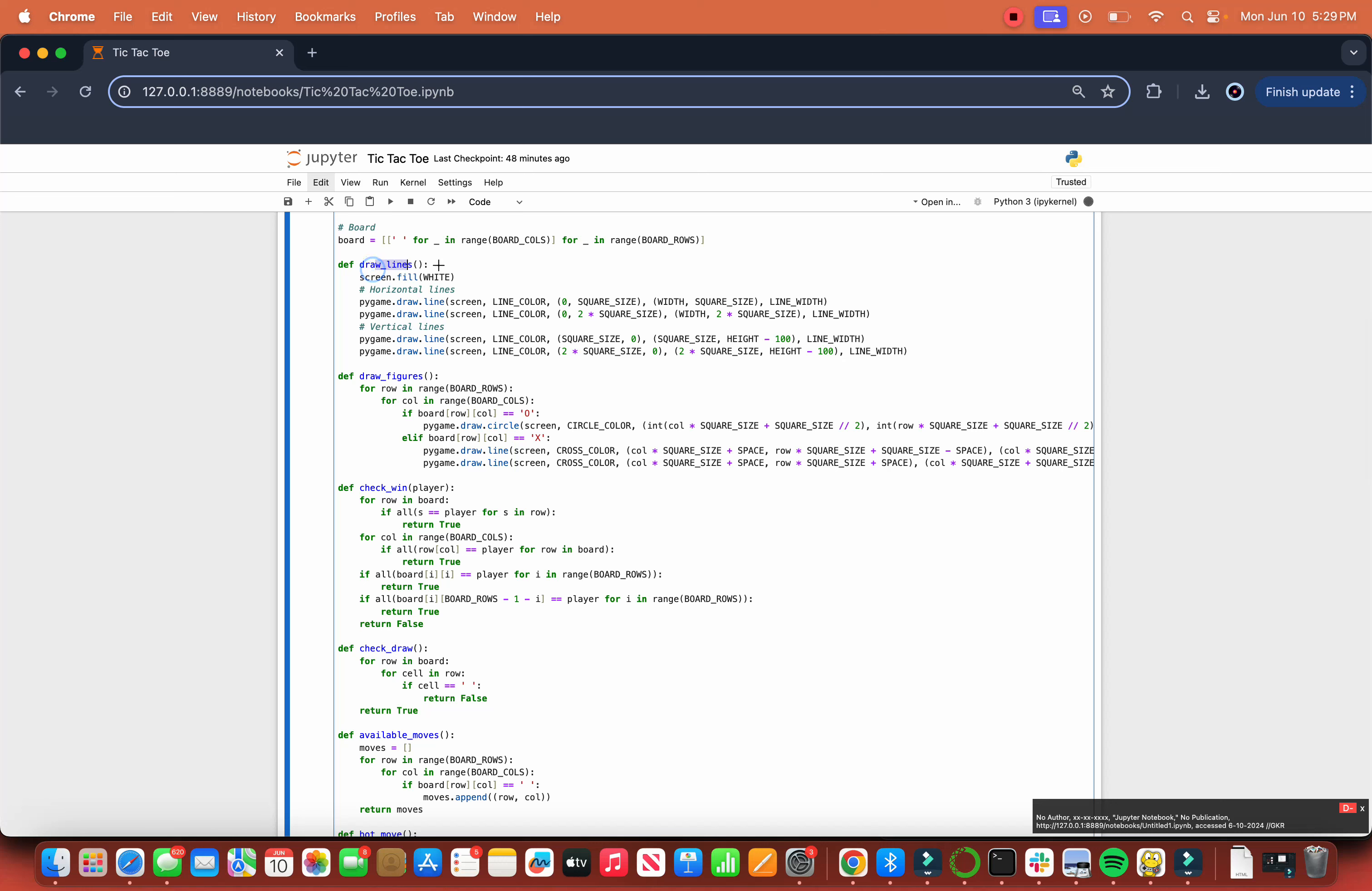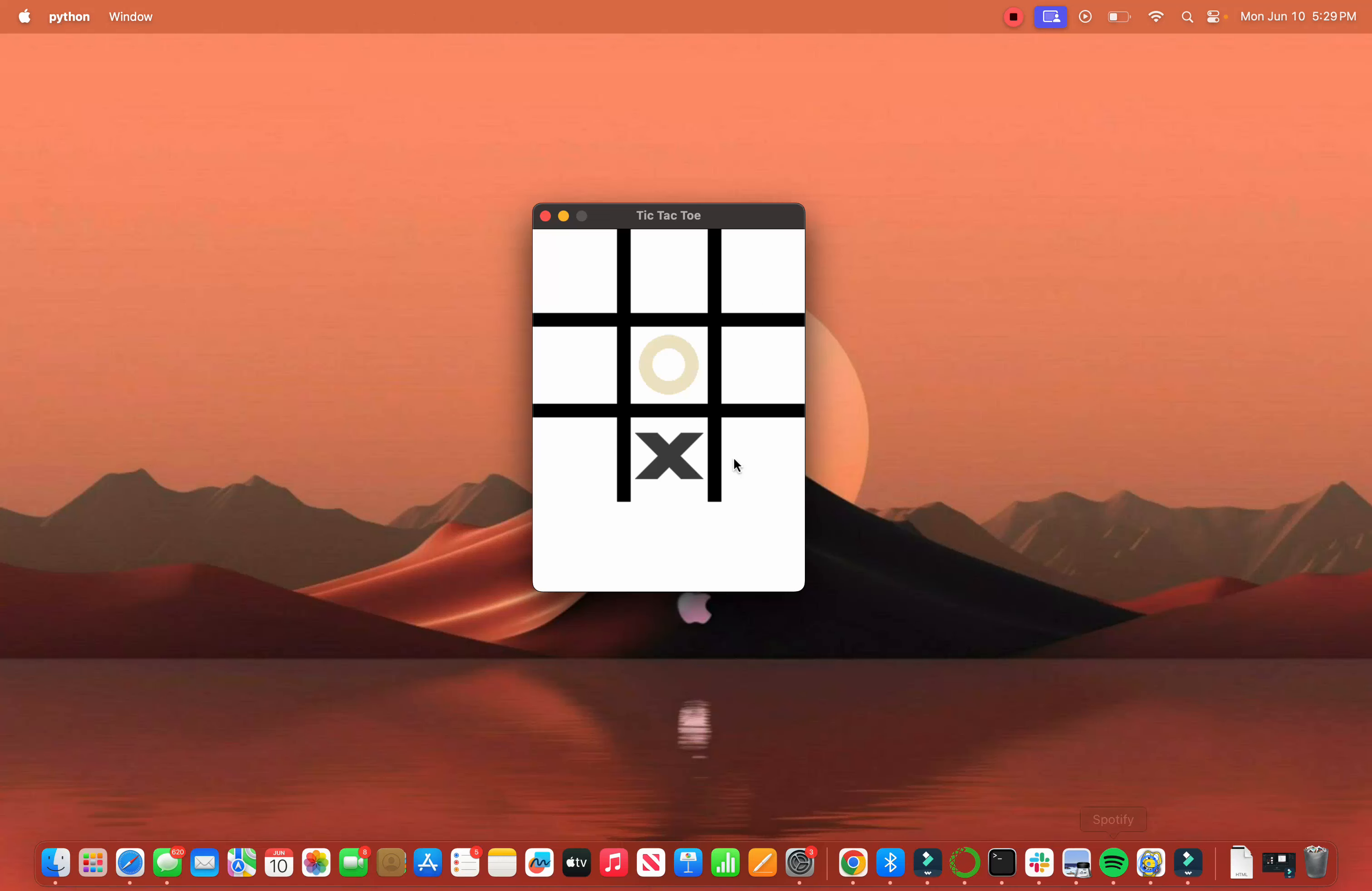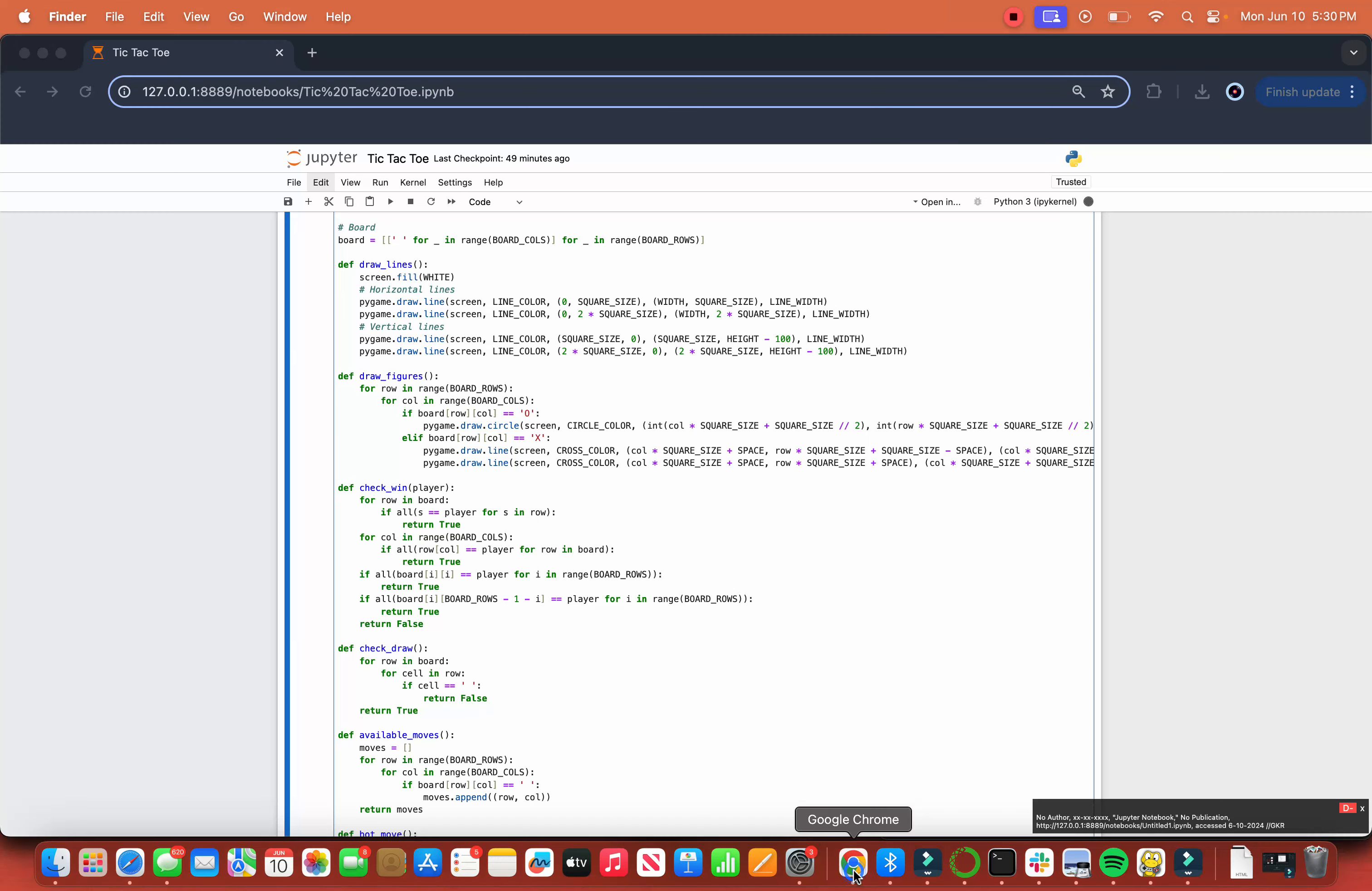Then we draw the lines. We fill the screen with white. For the horizontal lines, we use 0, square_size, width, square_size, and line_width. Then we go to the second line, and instead of doing all new calculations, we just go double the distance from the top and draw this line again. Same thing for the vertical lines. We draw the line here, do double to the right, and we have our lines. So now we have the basic interface ready.